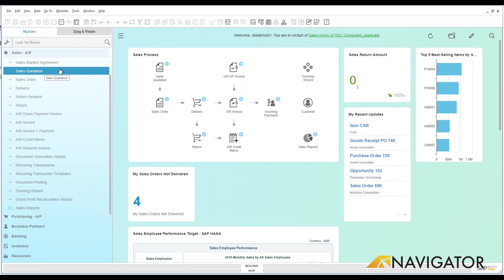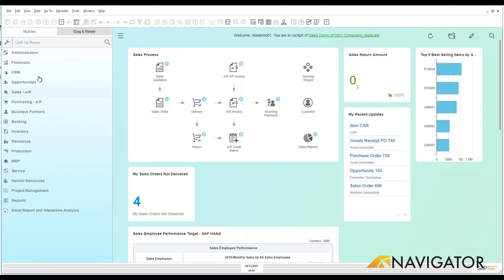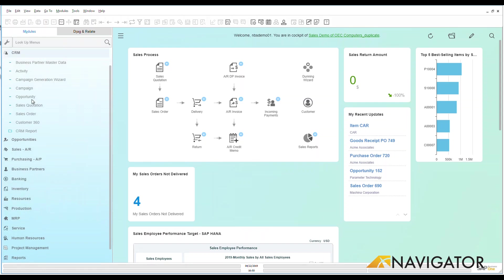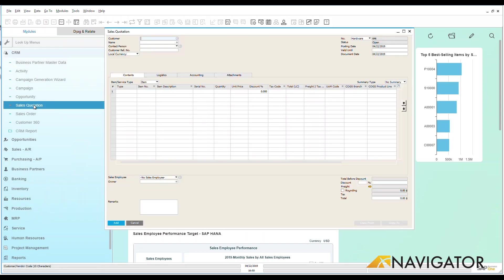Many different ways to get to it, but let's make it really simple. Since we're talking about CRM today, we're going to go back up to CRM and we're going to click here on sales quotation.